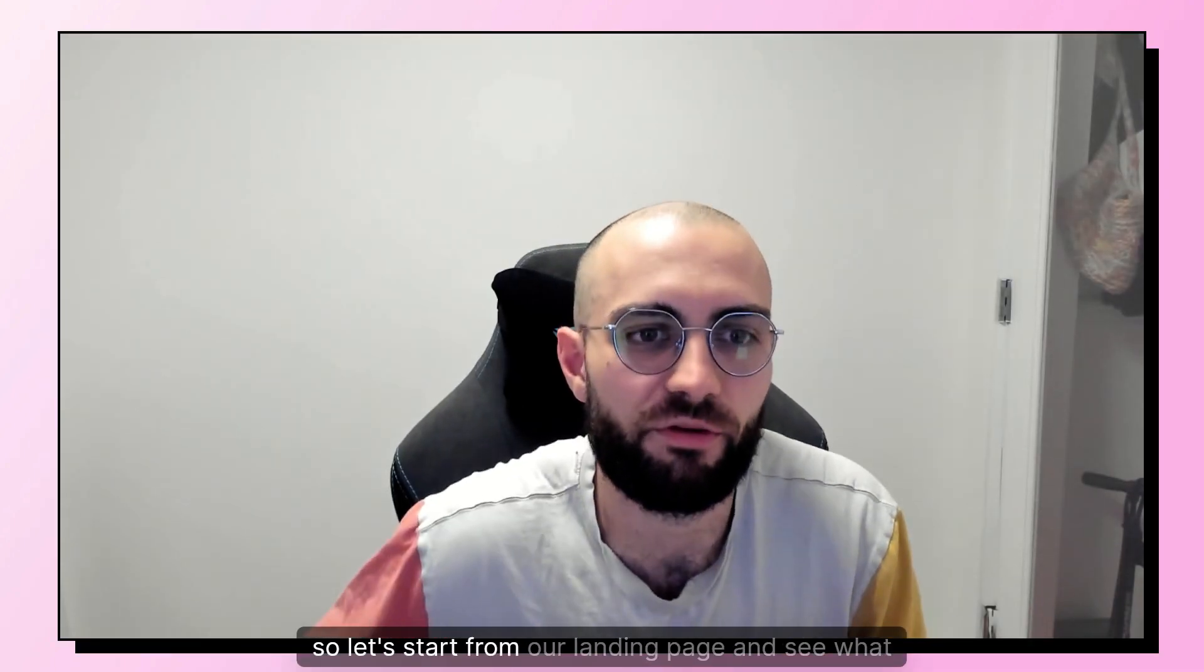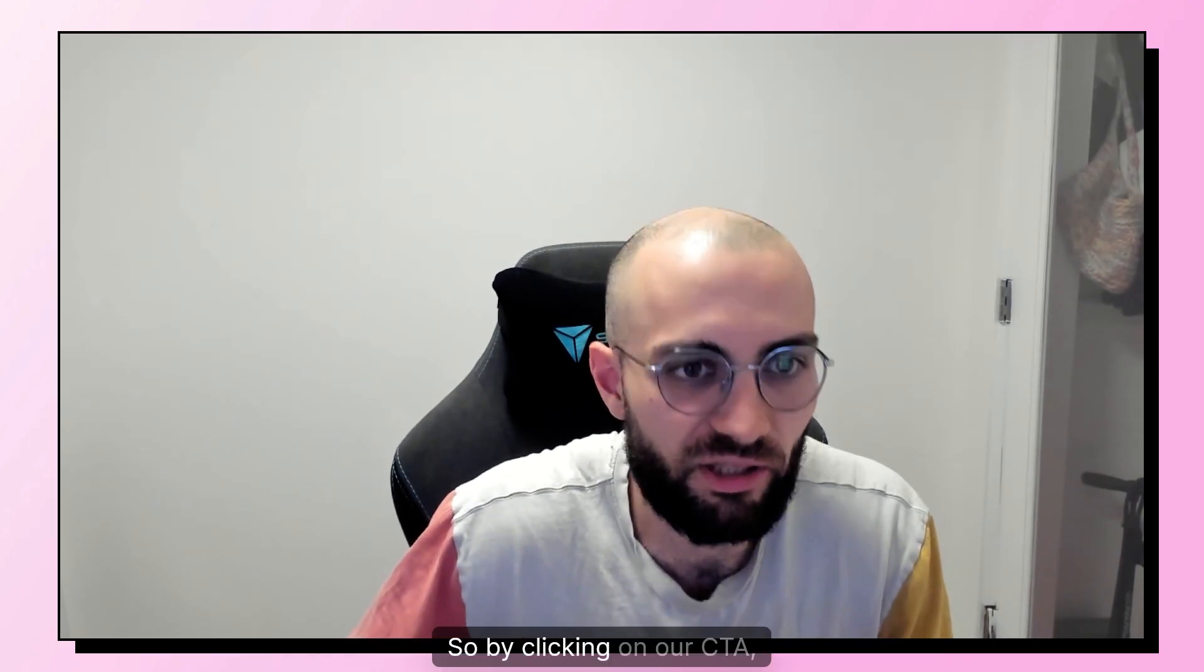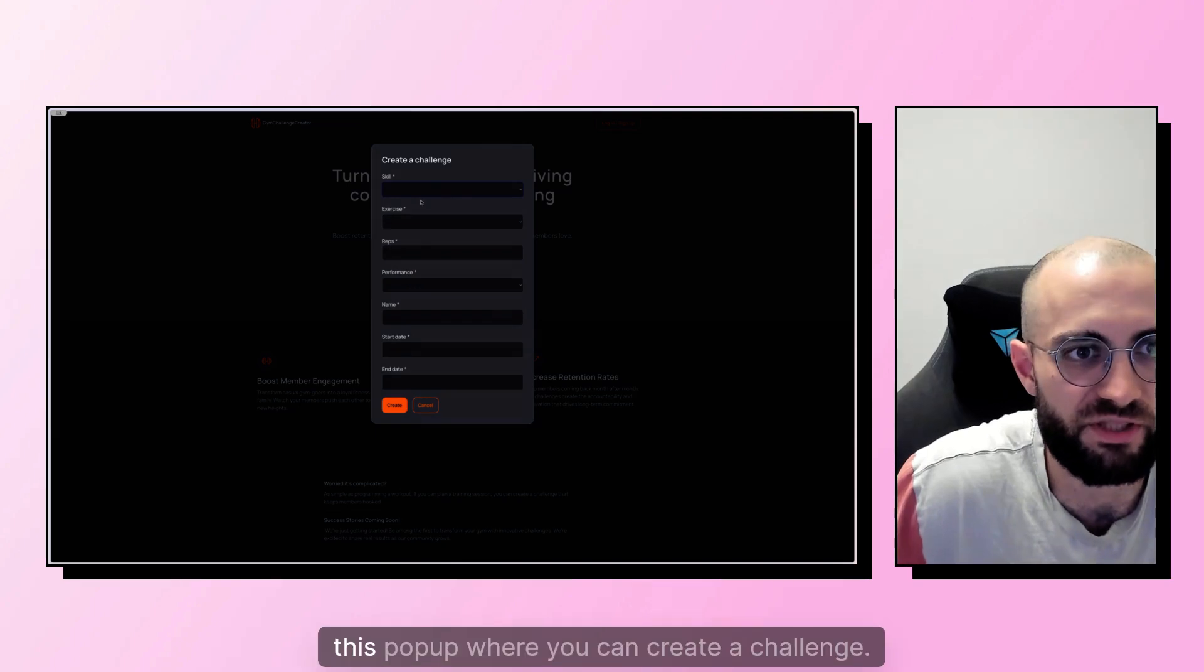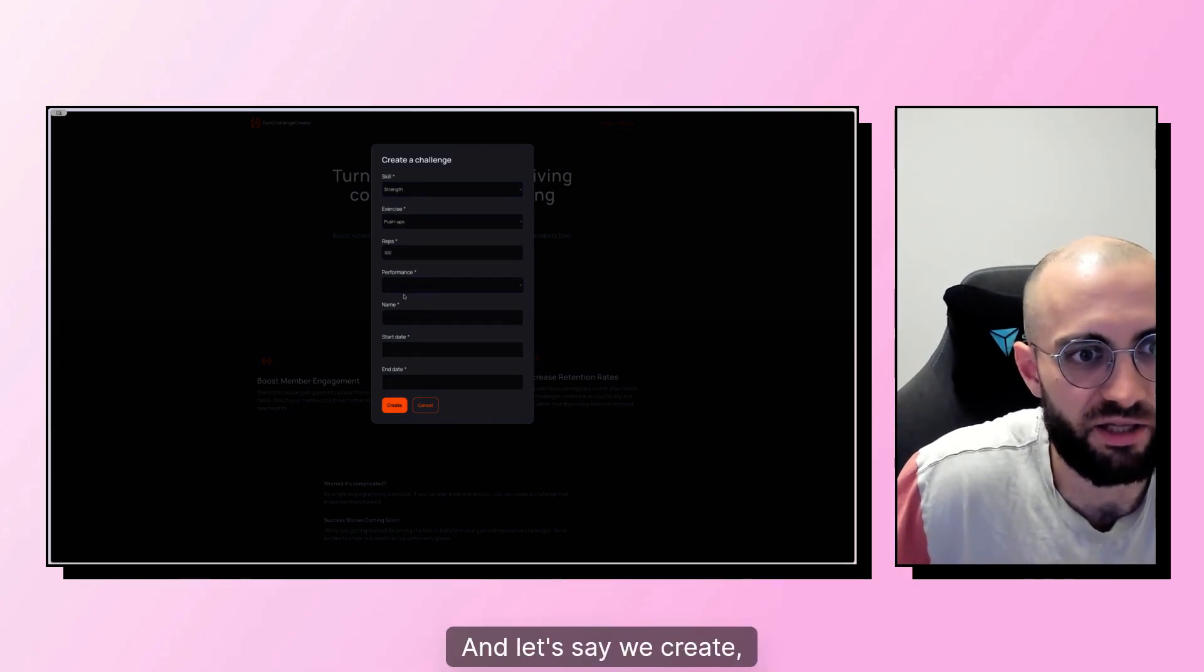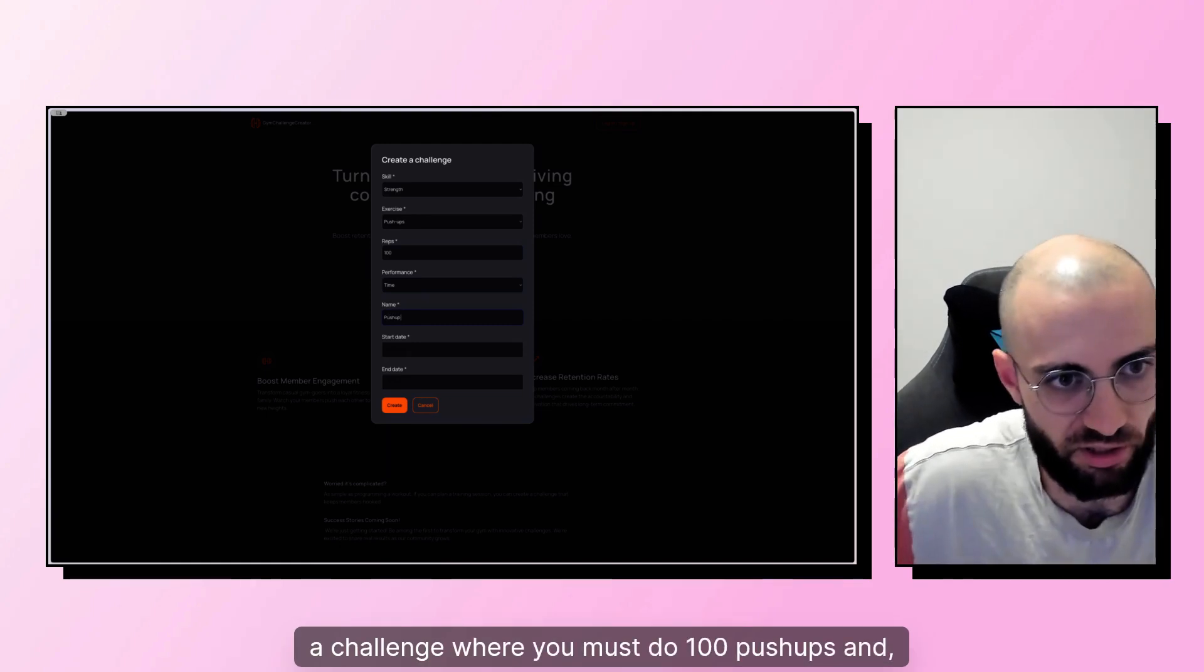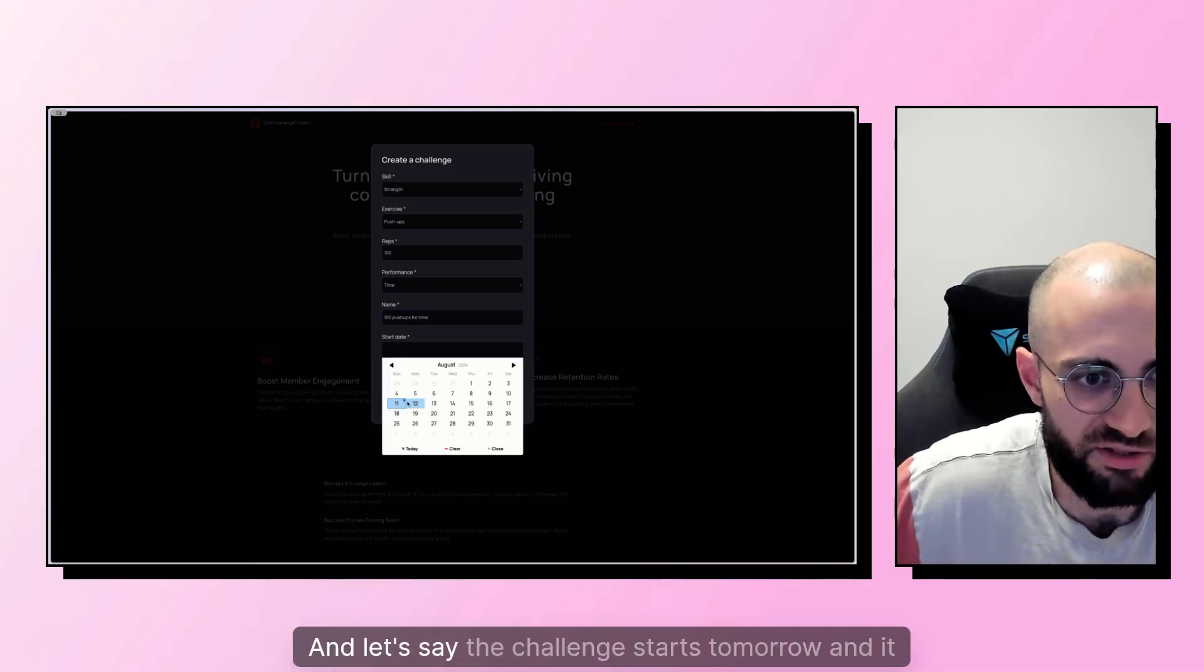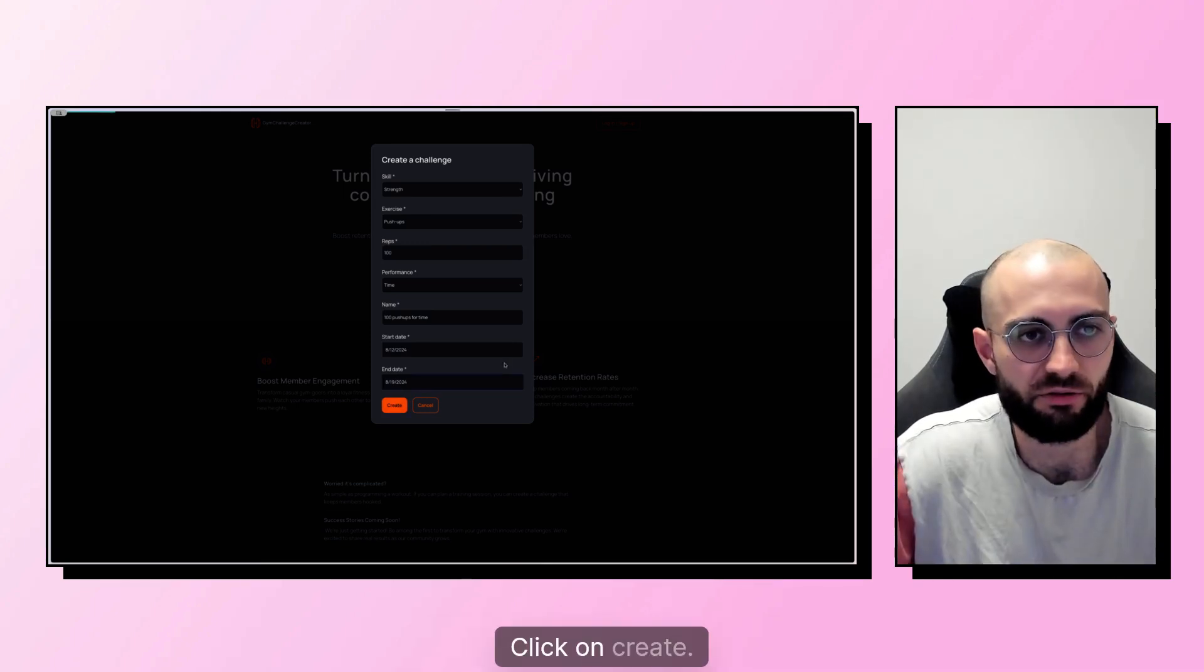So let's start from our landing page and see what we can get from it. So by clicking on our CTA, we get this pop-up where you can create a challenge. And let's say we create a challenge where you must do 100 pushups and you need to do it for time. Let's say the challenge starts tomorrow and it lasts something like a week. Click on create.